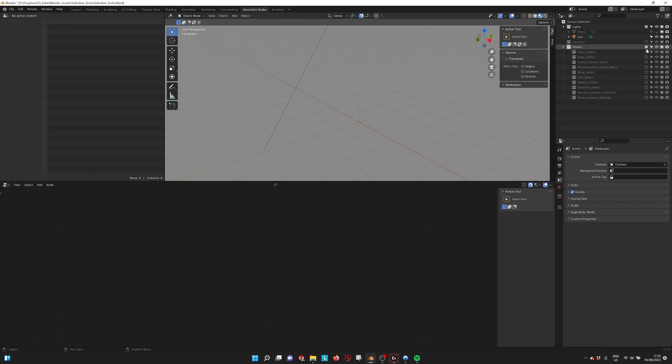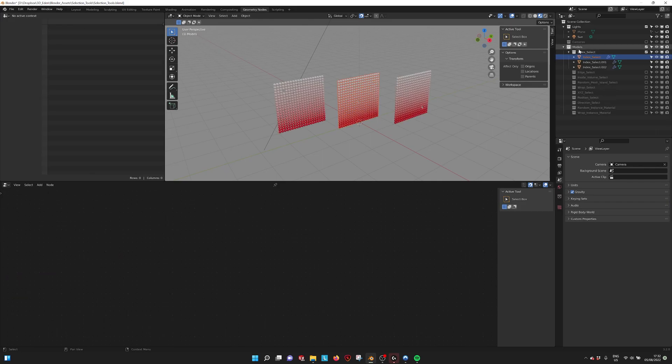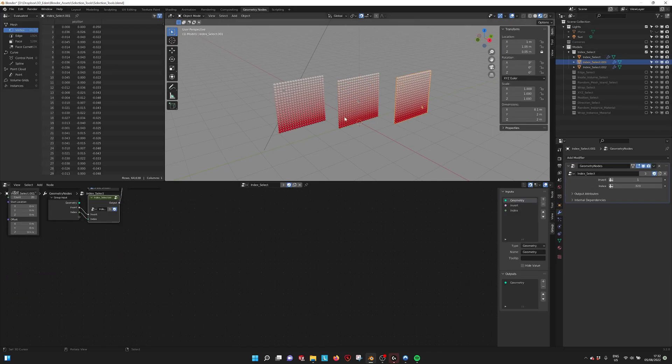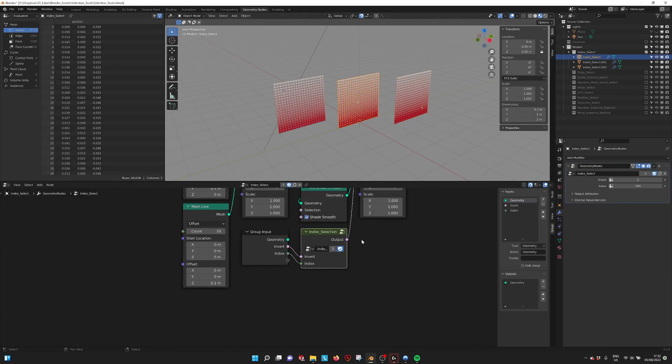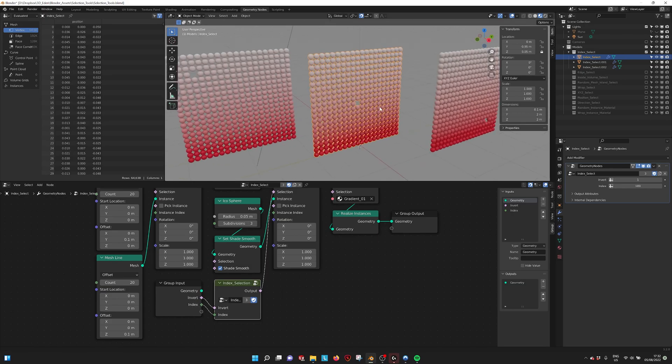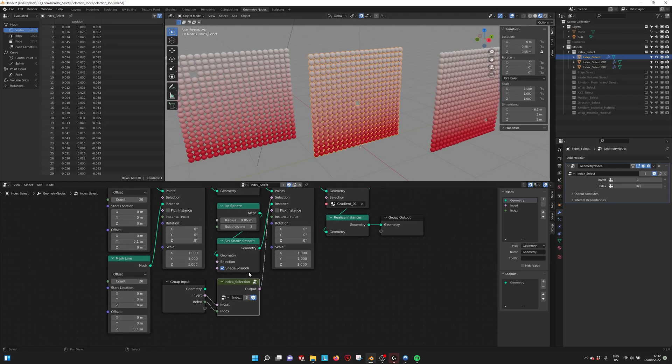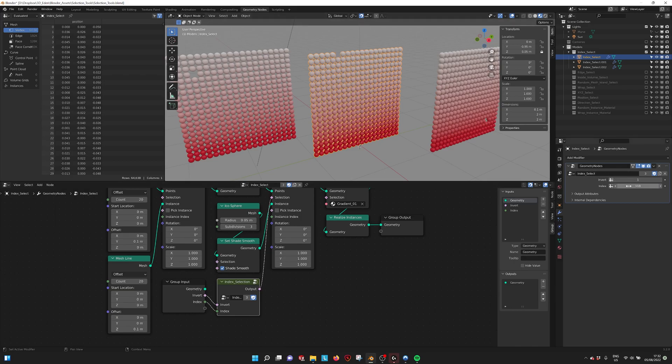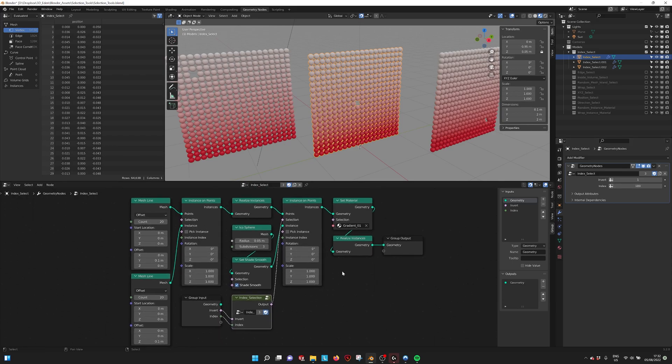To go over them one by one, first we have the regular index selection where you just select a point within your grid. I link them to the parameters. Here you can see I can just select a point somewhere, and in this case I am deleting them.